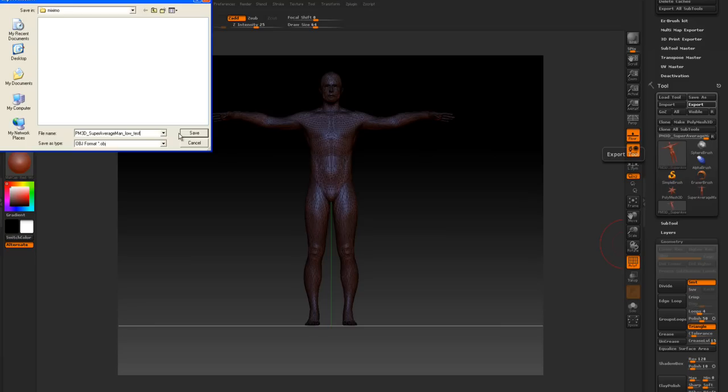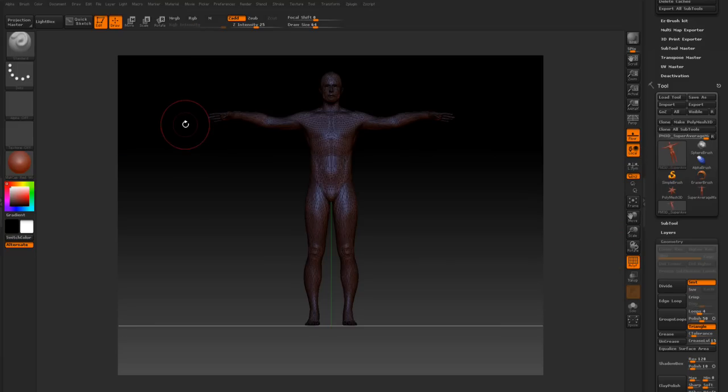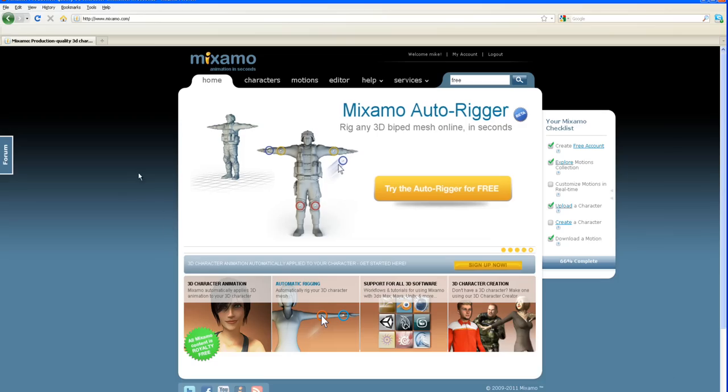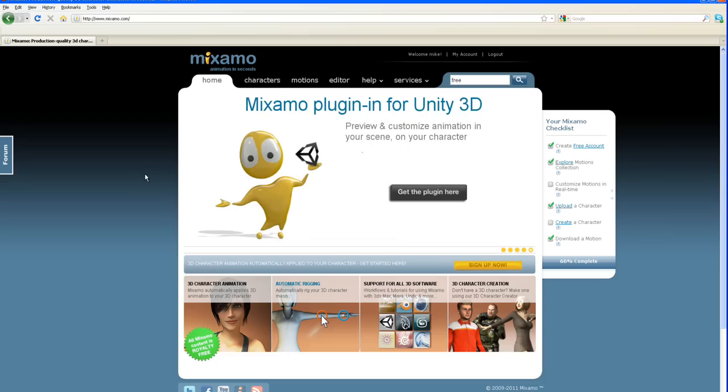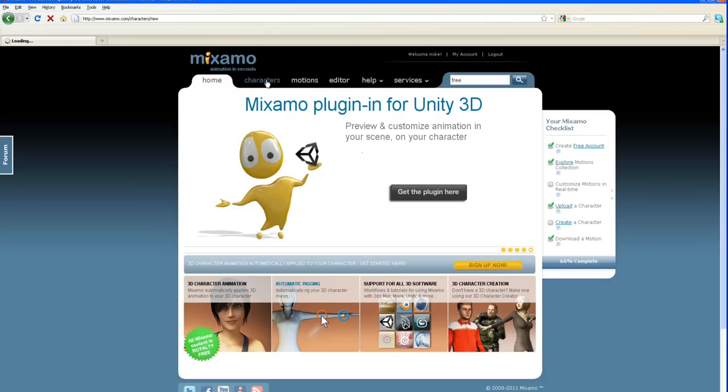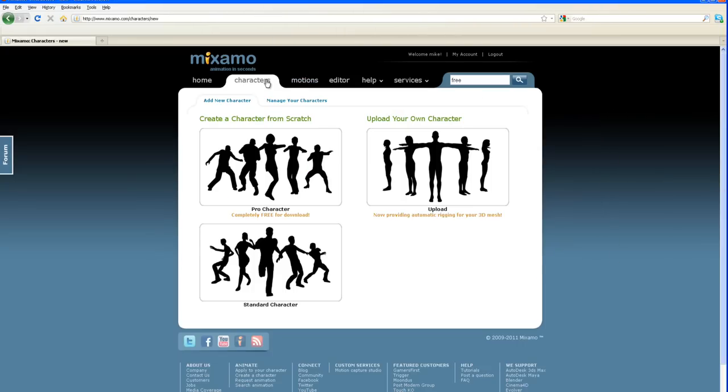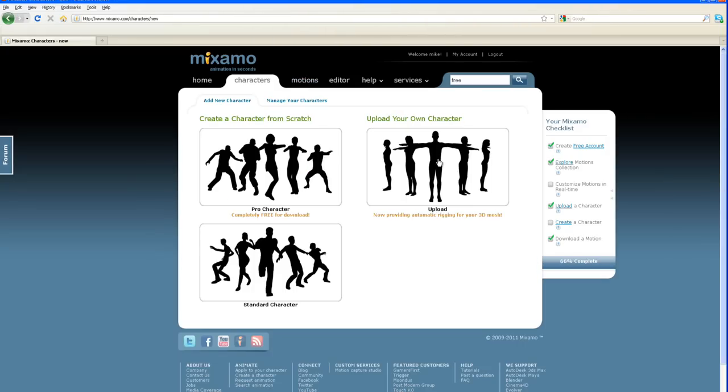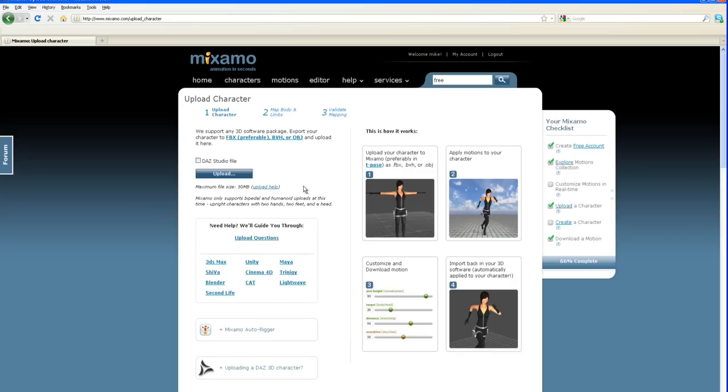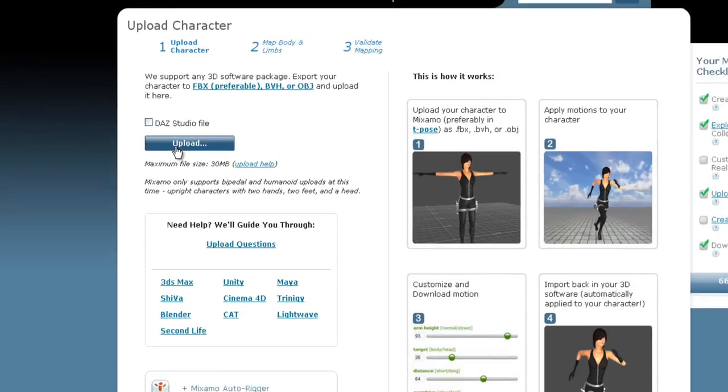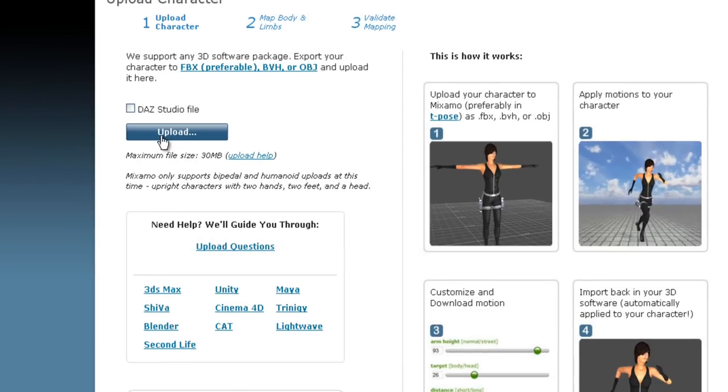So we're on this rigging site here. I'm really bad at pronouncing words, I think it's Mixamo or something. We're going to go to the characters tab once you log in here.